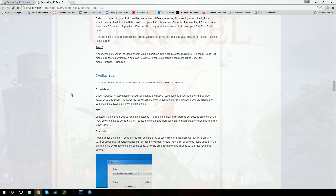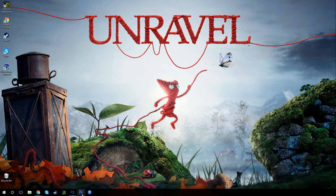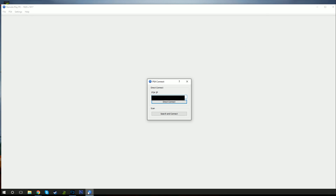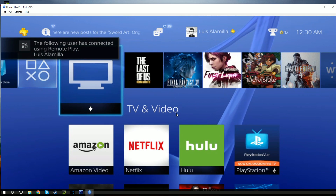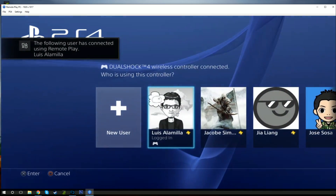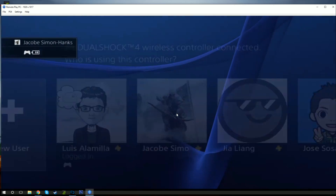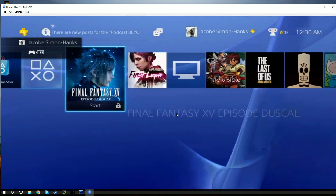When you have the application installed and you open up the remote play PC application, you're going to get two options. You can either search and connect to your PS4 through the local Wi-Fi connection, or you can connect directly to the PS4's IP address. If you don't know your PS4 IP address, go to your PS4 settings, go down to network settings, go to view connection info, find your IP address, and type it into the PS4 connect pop-up in the remote play Windows application.